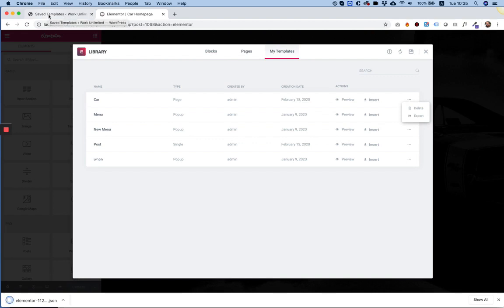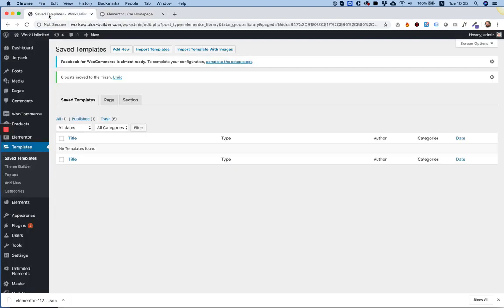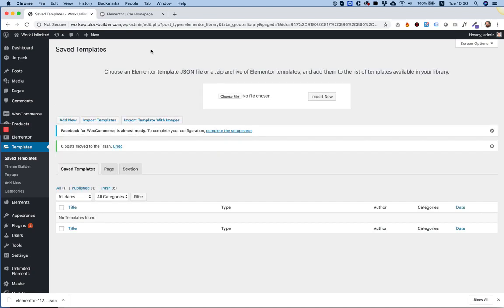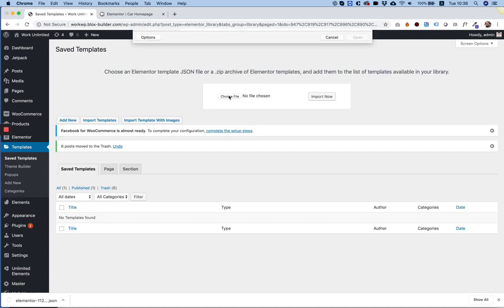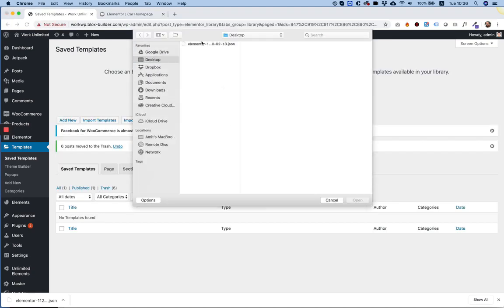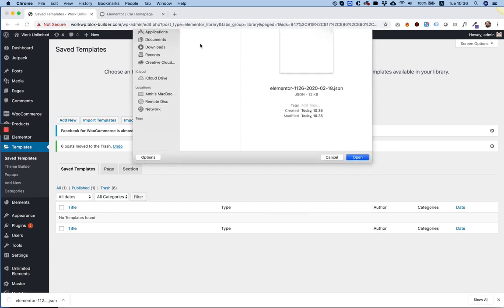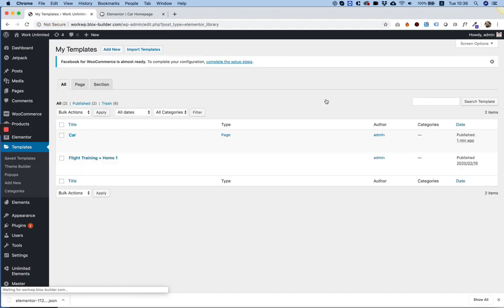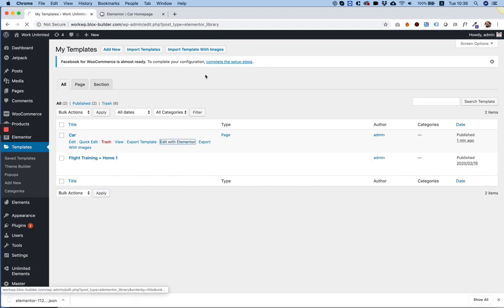And I'm going to jump into the live website. Now in the live website, we want to import what we've just exported from localhost. So I'm going to click import, choose, select the JSON file, and click the import now button. Perfect. It's been added to the list.